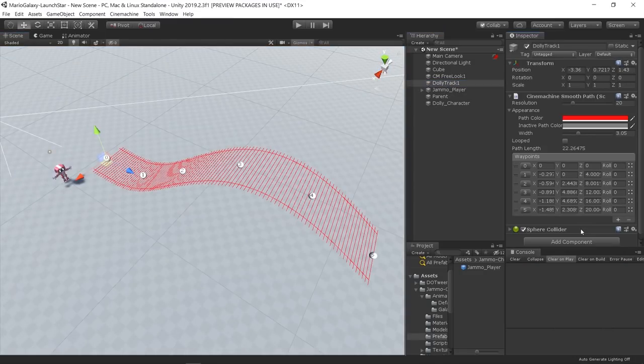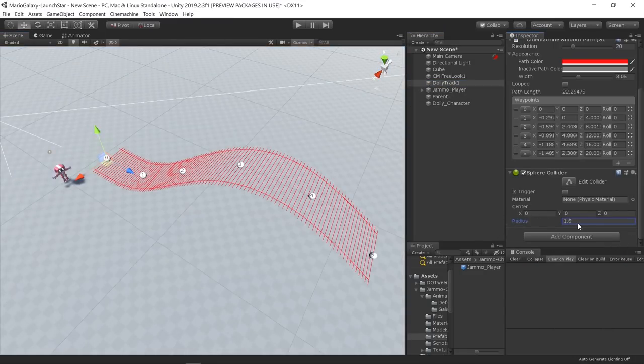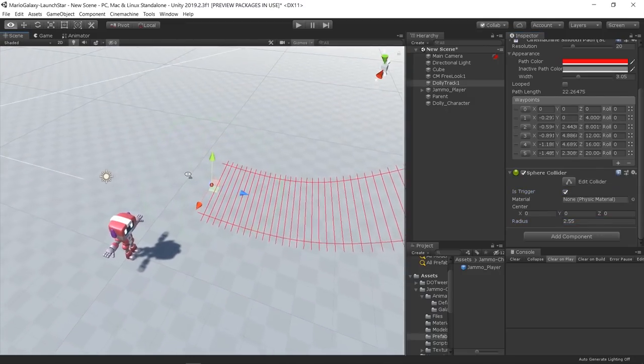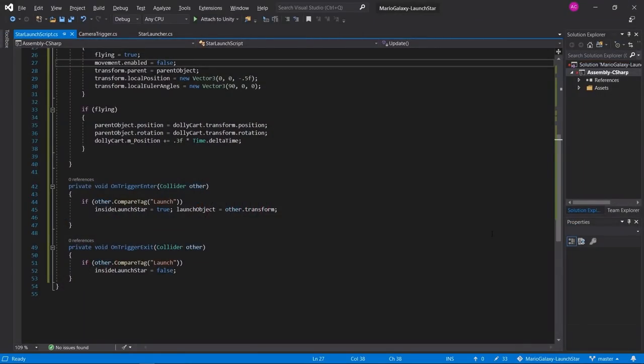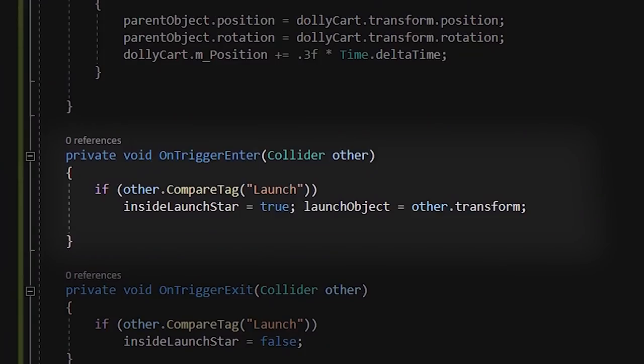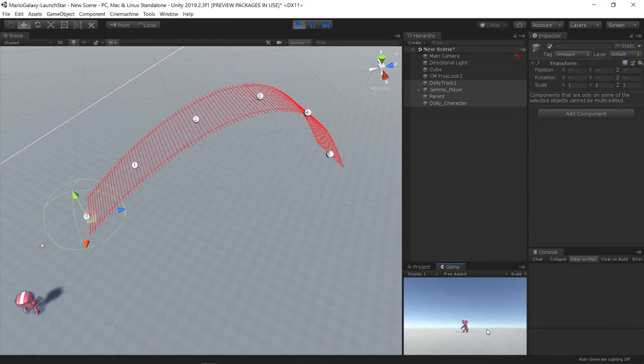I added a sphere collider on the path object in order to use it as a trigger, and then on the character script I use the OnTrigger function to detect when the player is inside the trigger. Once the character is inside the trigger and there's input, the launch sequence starts.